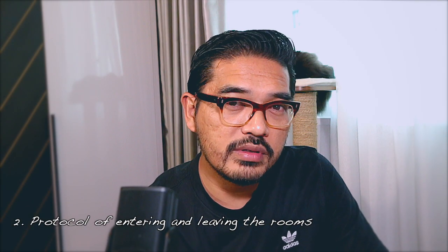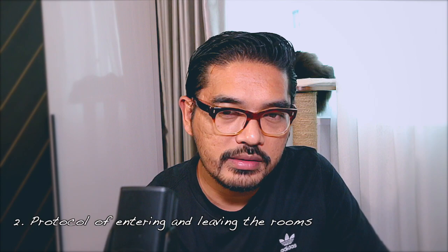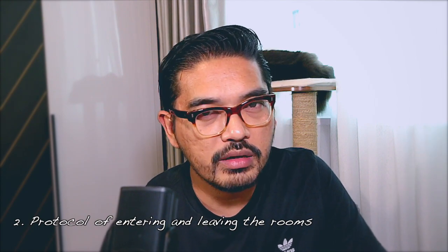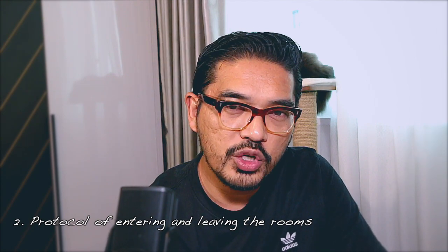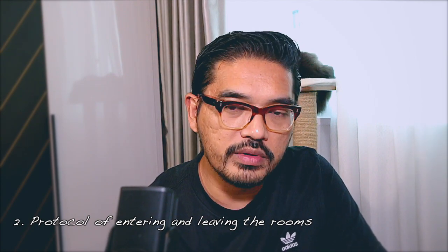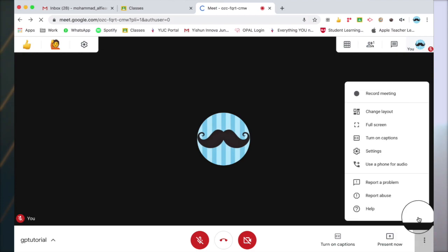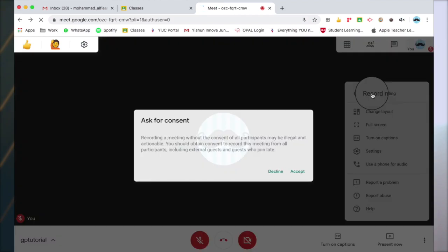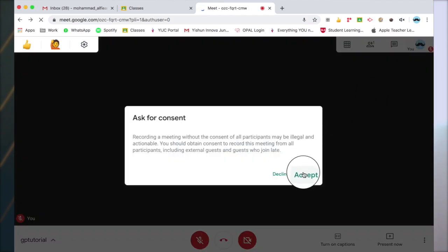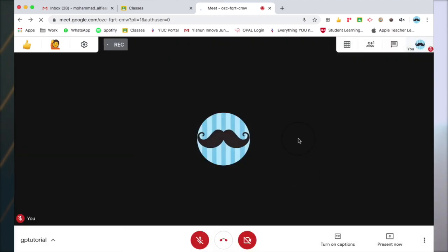Before the lesson starts, I recommend that you join the breakout rooms first. This is so that you'll be the host of those rooms and can record the sessions if you like. Once students have entered, you can begin recording — just in case anyone wants to be cheeky. Inform them that the session is being recorded so they know they're always being watched.